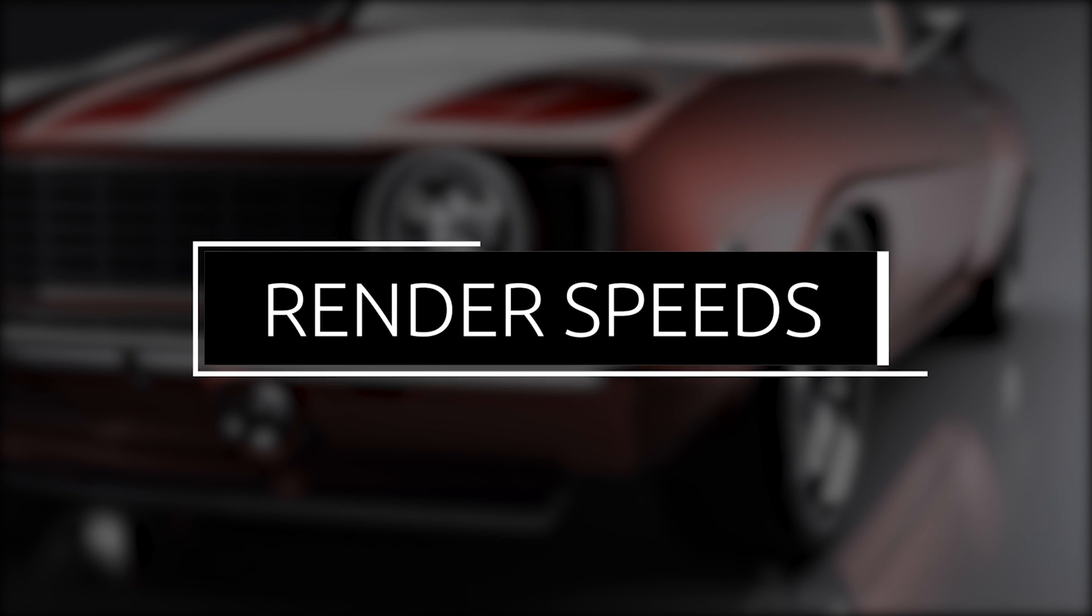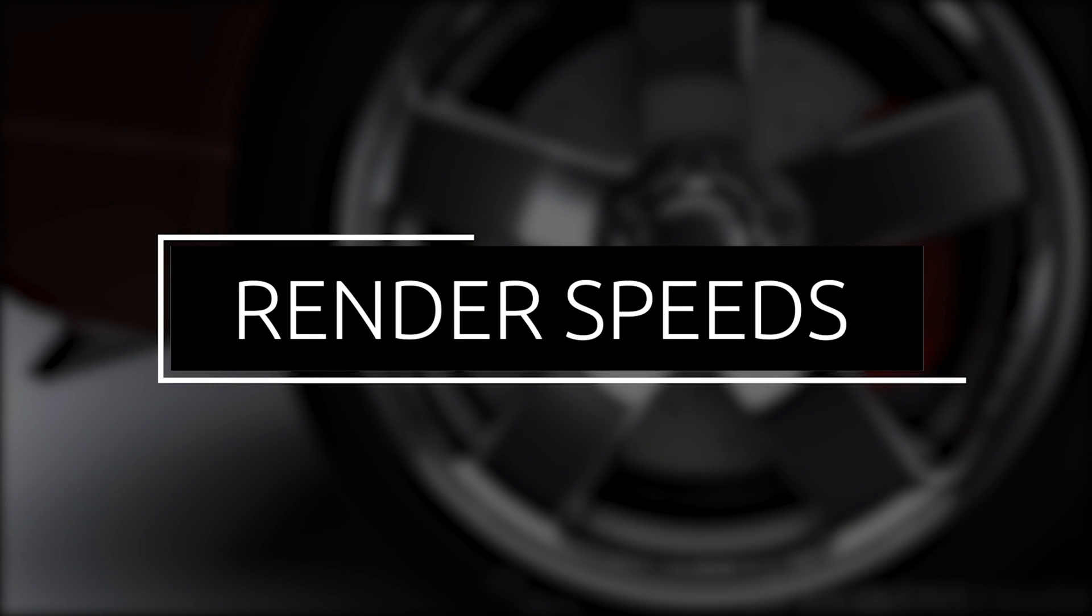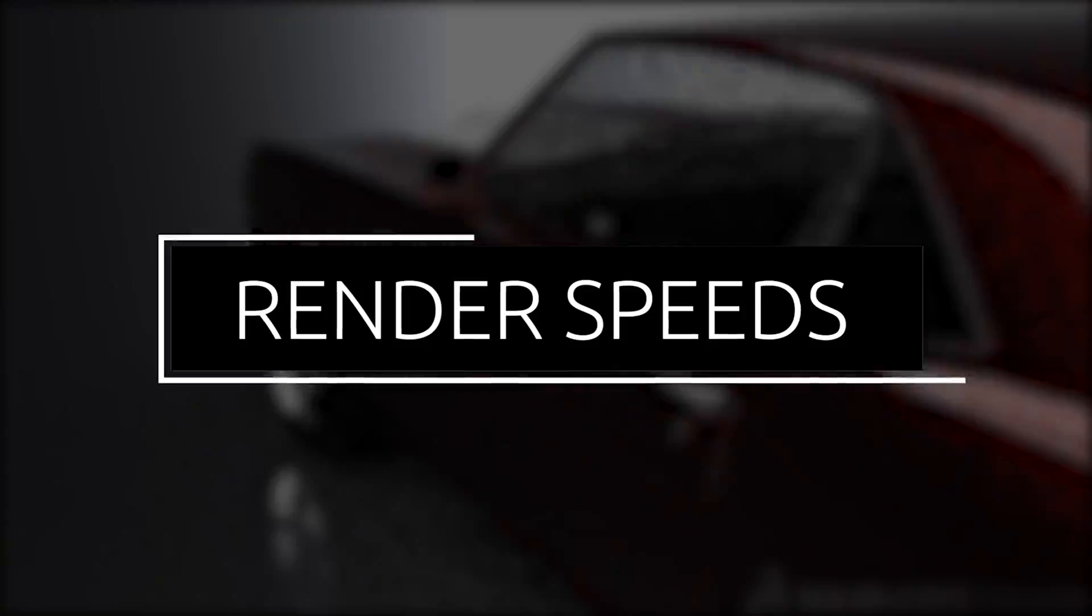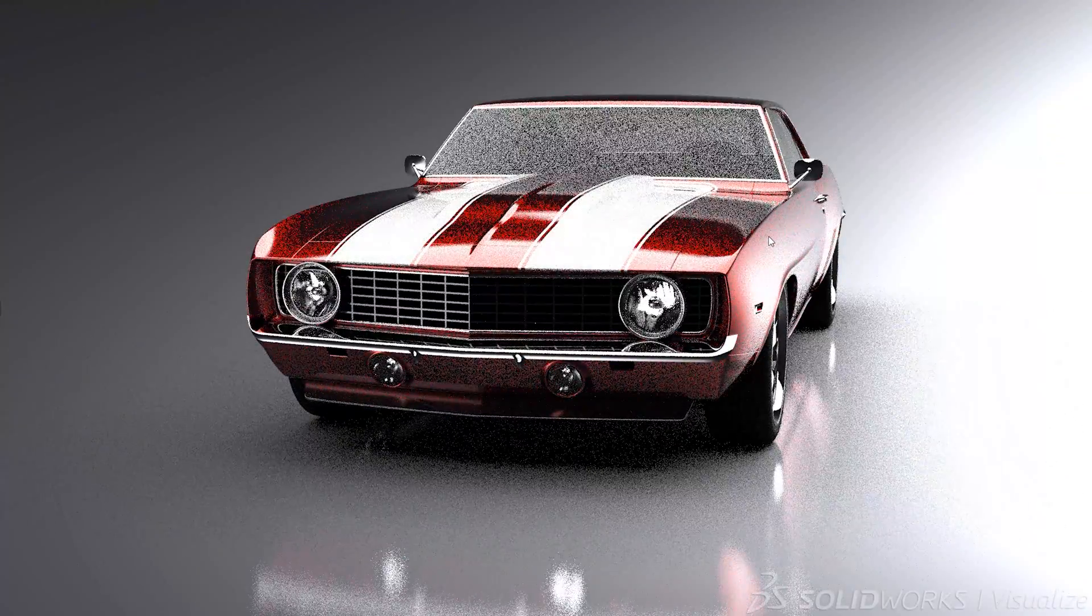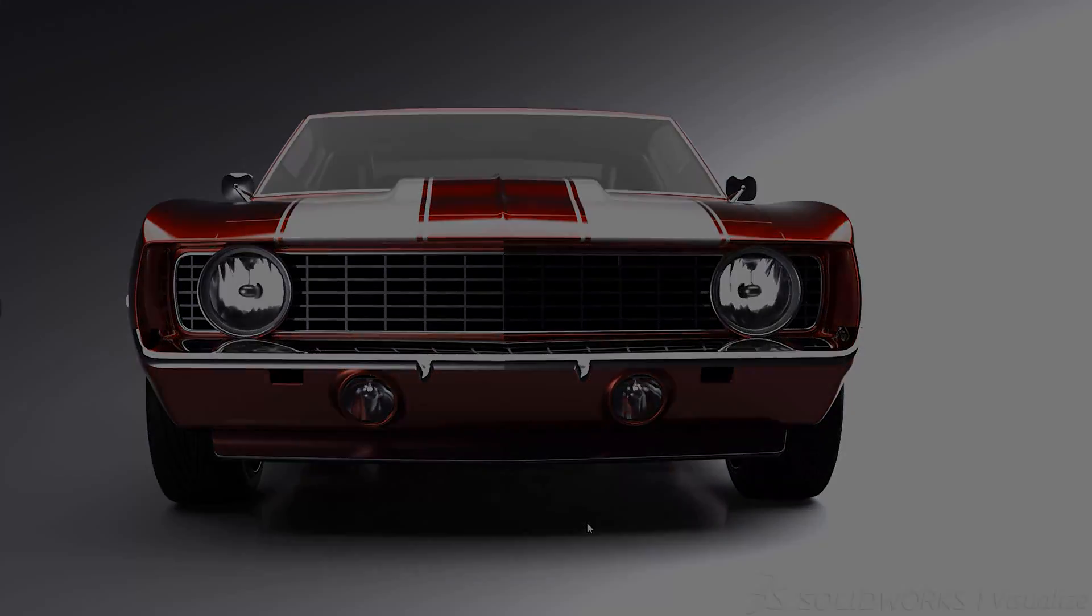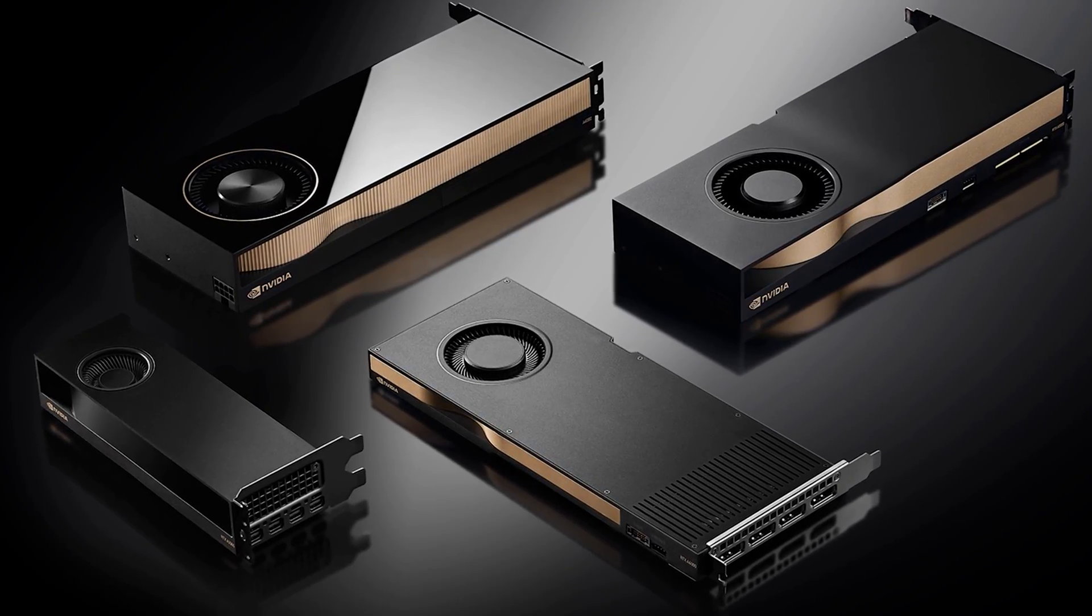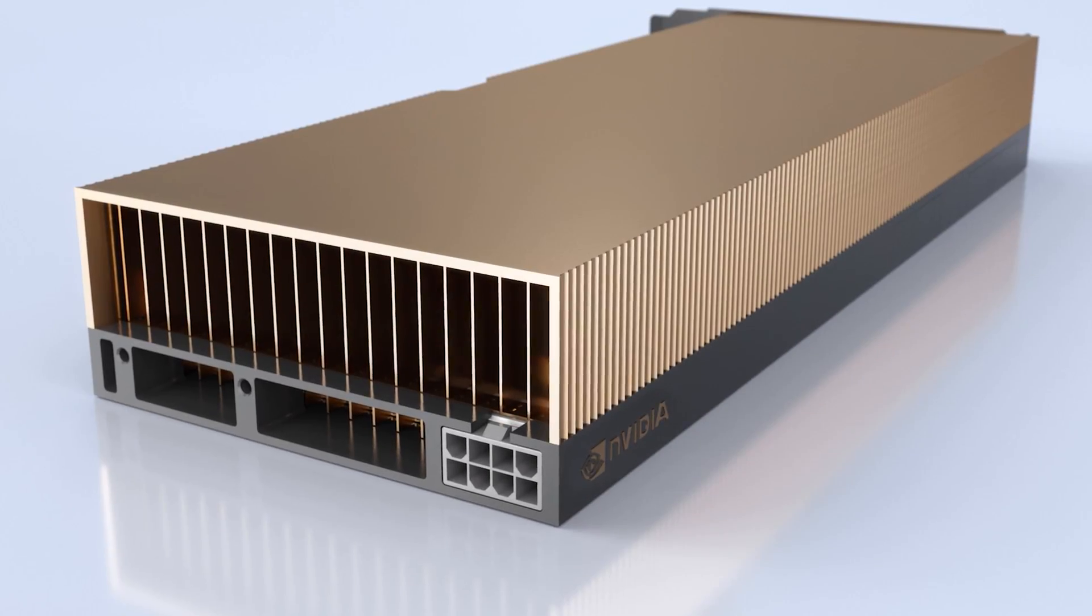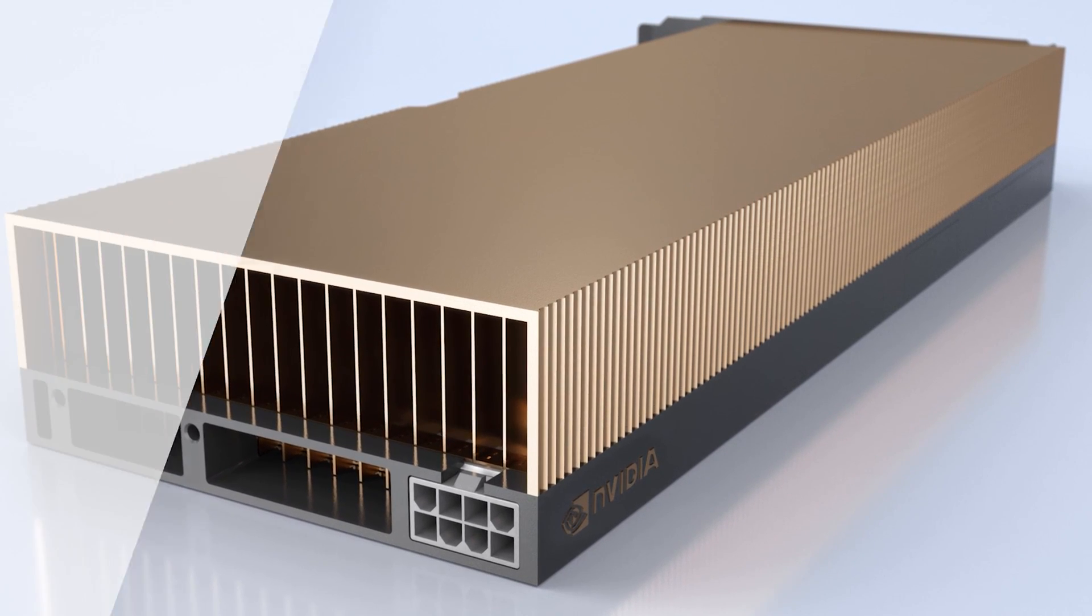Since launching in 2016, SOLIDWORKS Visualize has always seen a performance increase with every version. 2022 is no exception, with the support of the latest NVIDIA RTX and Prey graphics cards, giving users a real-time rendering experience.